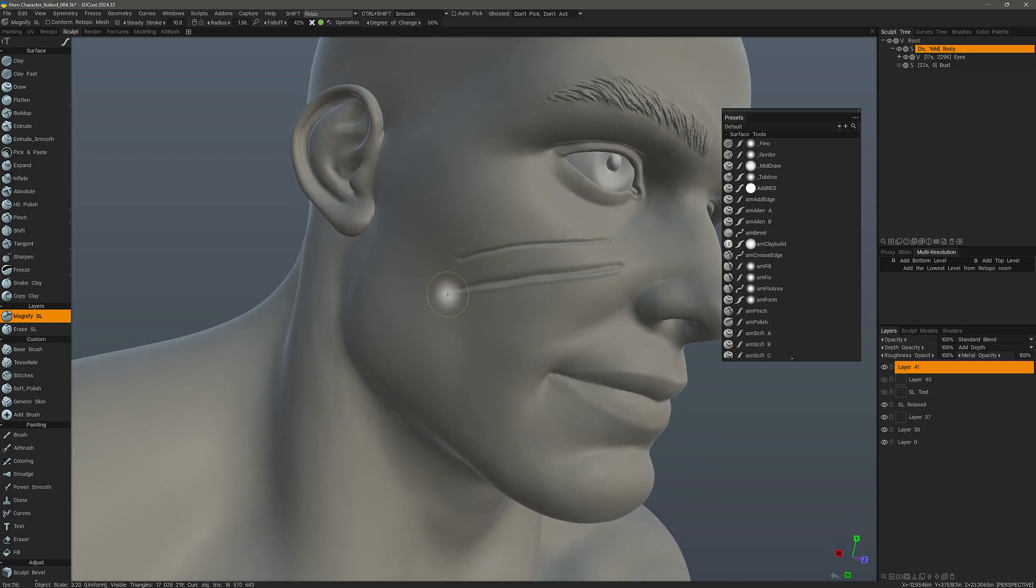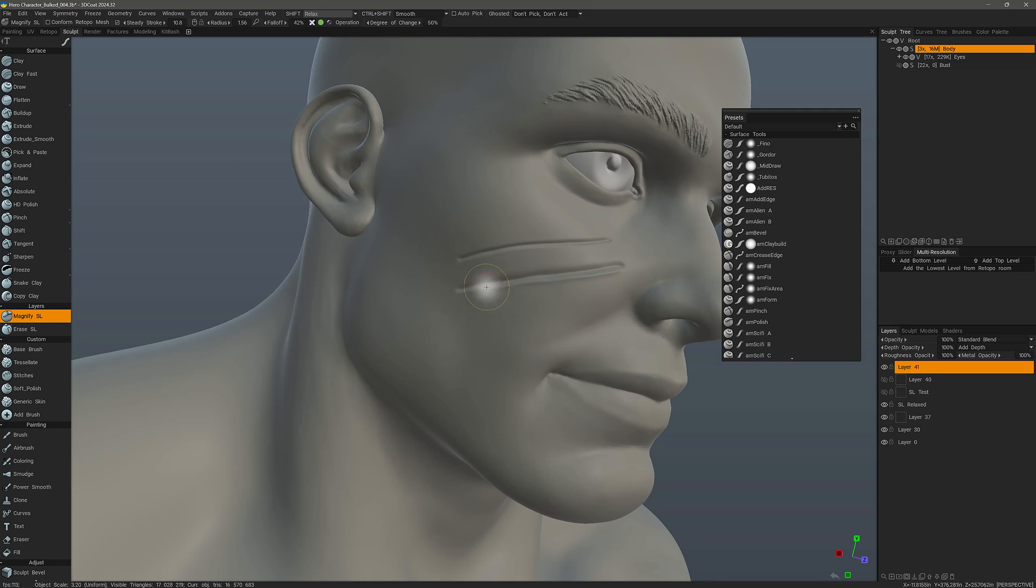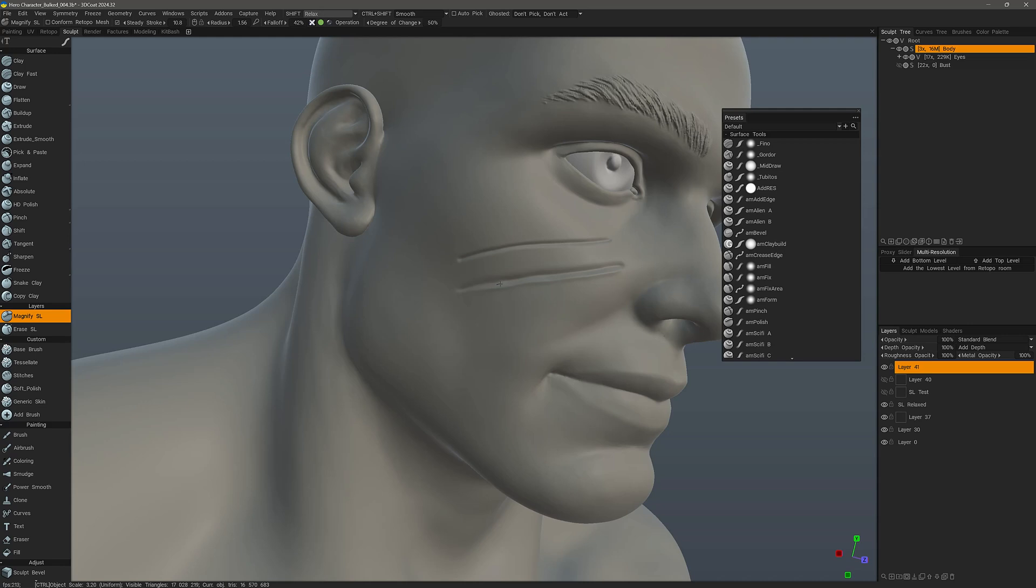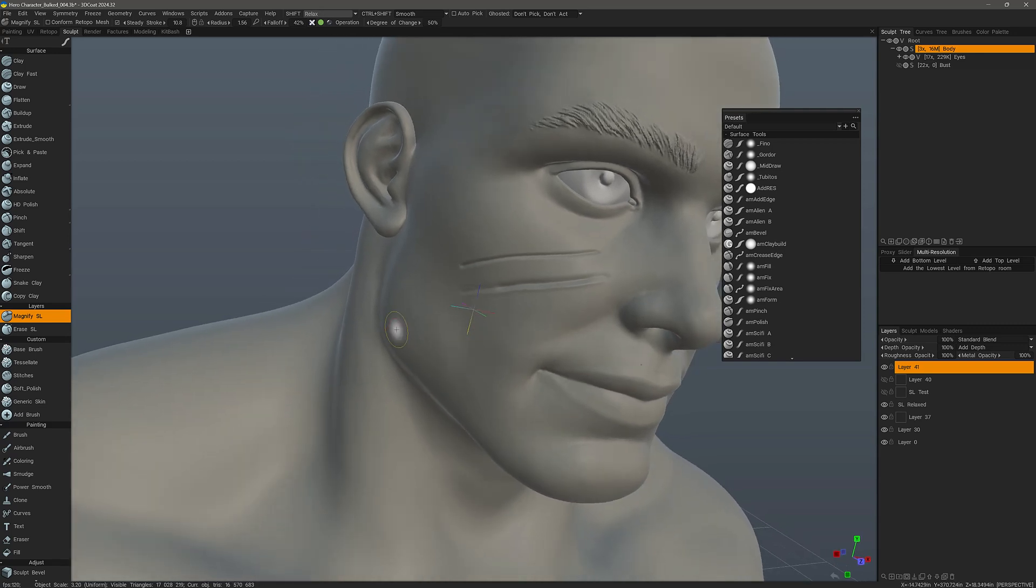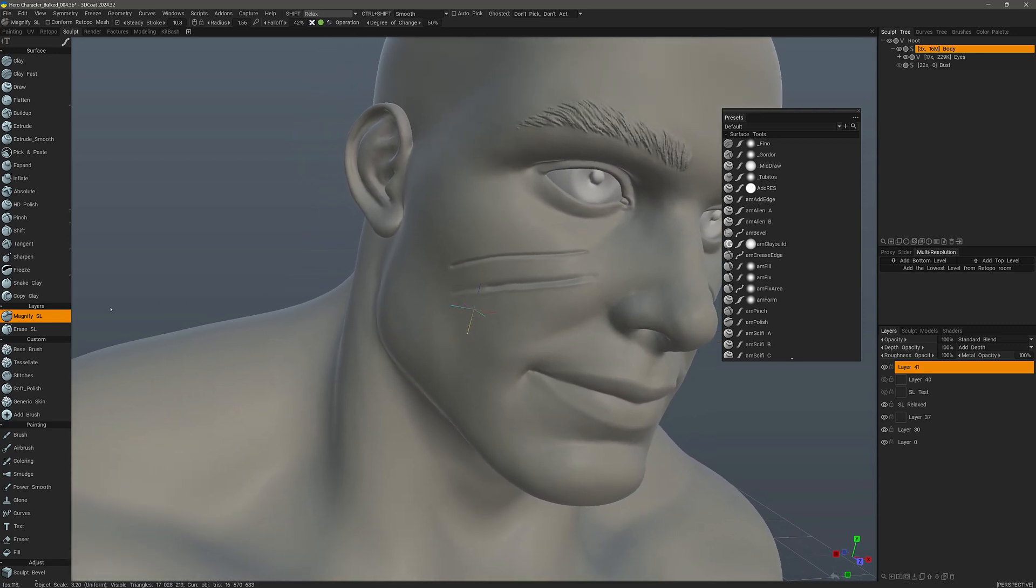Going back to the Magnify Sculpt Layer tool, the default action is to magnify or intensify the Sculpt Layer information on the selected layer. And as I mentioned, it's going to intensify this crease if I use the default action. But I can also hold down the Control key to reverse that where it's actually reducing the depth level.